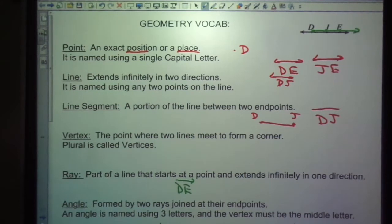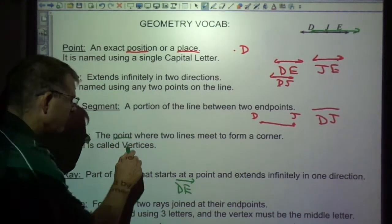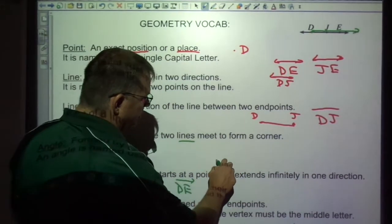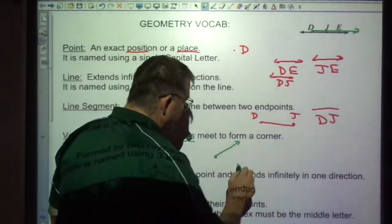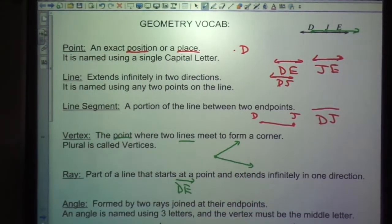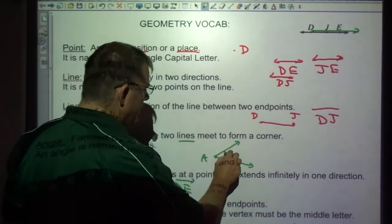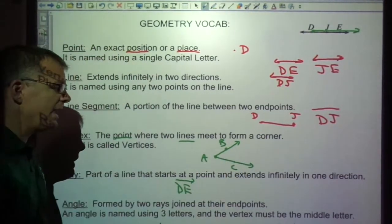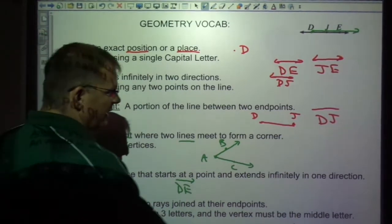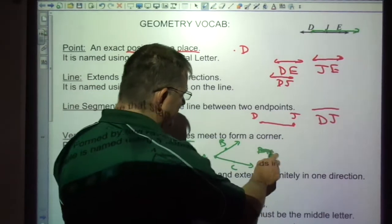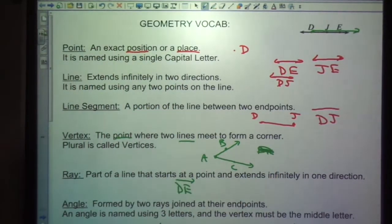A vertex is the point where two lines meet to form a corner. We've got a point here, with a line going this way and a line going this way — this point is the vertex. If we label this A, B, and C, we would say this is vertex A, or vertex BAC, but really it's best to say vertex A. If you have two of them, they're called vertices.